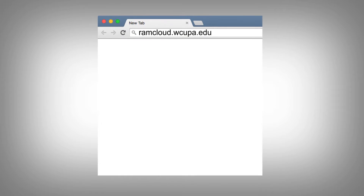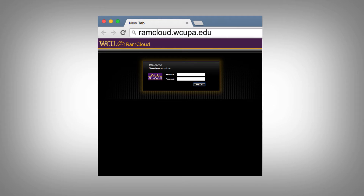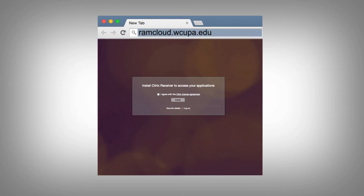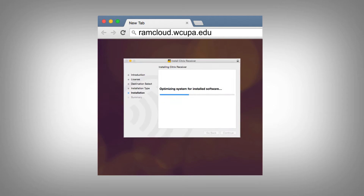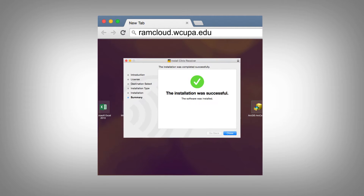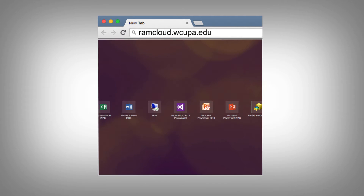Open your browser and go to ramcloud.wcupa.edu. Log in with your own WCU credentials and download the Citrix receiver one time, and then you're ready to go.